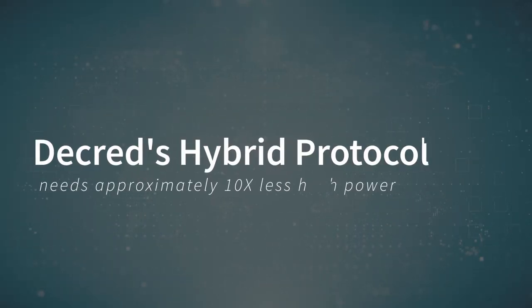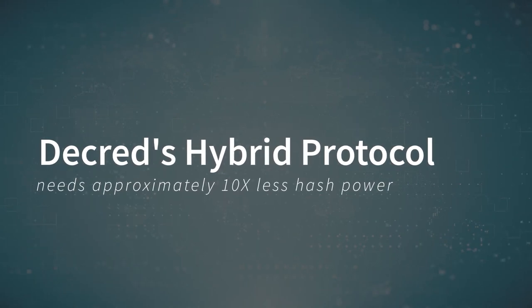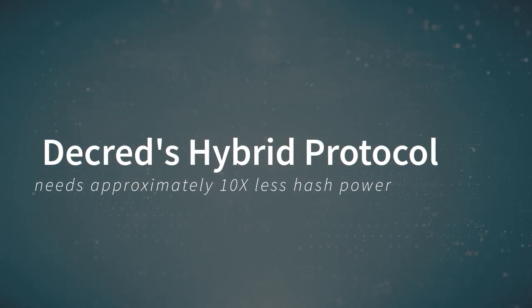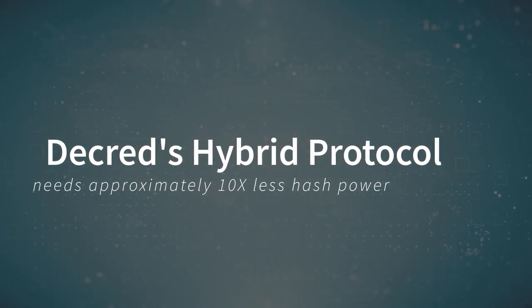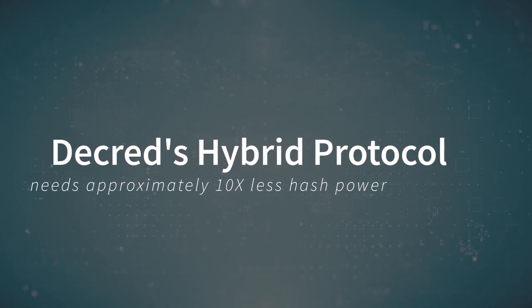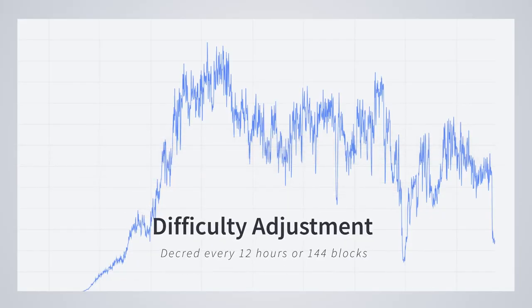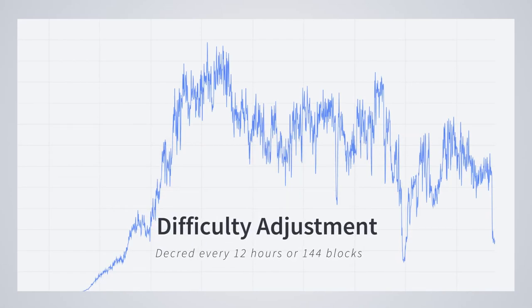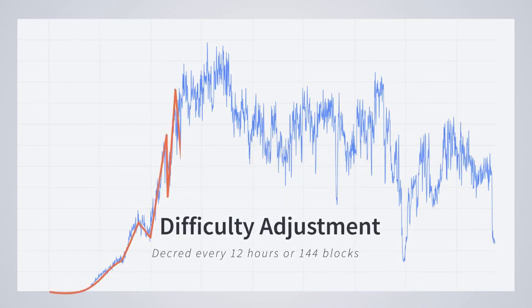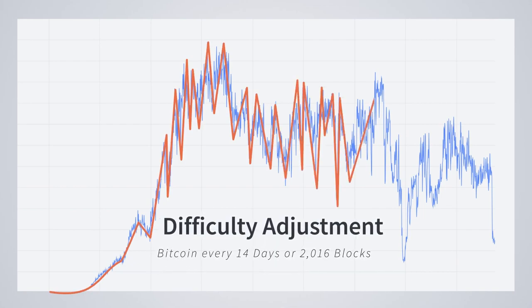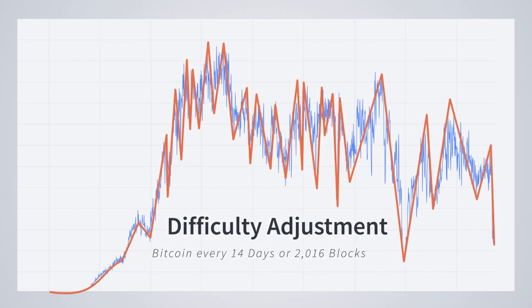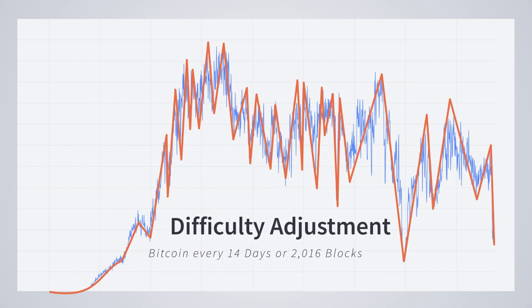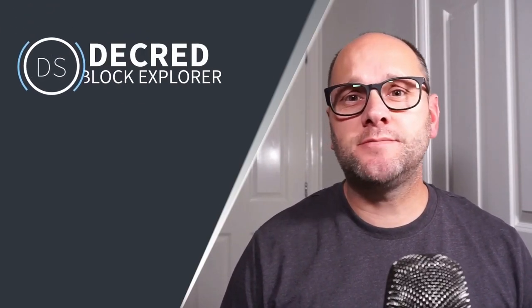Decred only needs a fraction of the proof of work to be equally as secure, approximately 10 times less hash power. This is due to its hybrid proof of work proof of stake protocol. Another interesting factor on the Decred blockchain is the difficulty gets adjusted every 12 hours or 144 blocks in comparison to Bitcoin where the adjustment happens roughly every 14 days or 2,016 blocks. The aim here is to make sure blocks are being produced at a constant rate - in Decred's case, as close to five minutes as possible.